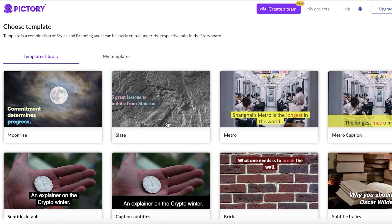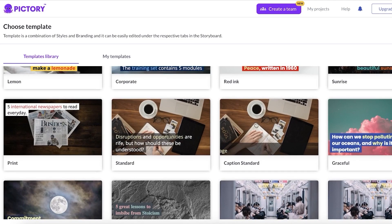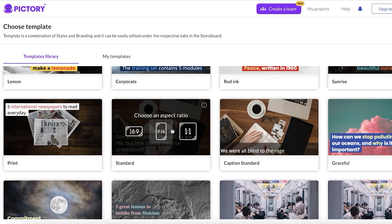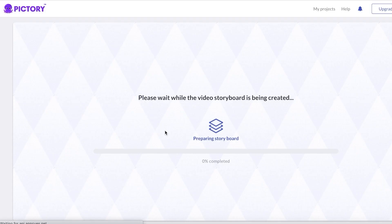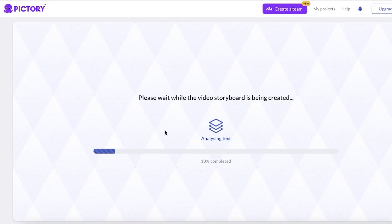Since we're creating a basic listicle or informational video, I'll use the standard template. Then I'll set the aspect ratio. For YouTube Shorts, we go with 9 by 16. If you were creating a full-length YouTube video, you'd use 16 by 9. Once we've selected the template, Pictory starts creating the storyboard — matching visual elements to the script.